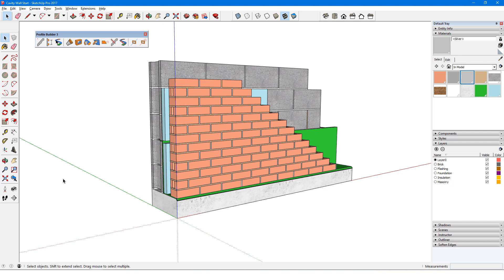Second, it's important to determine where the placement point will be for the assembly as a whole. Each profile member will have its own placement point, and offsets and setbacks for each profile member will be based on the distance between a profile's placement point and the assembly's placement point.